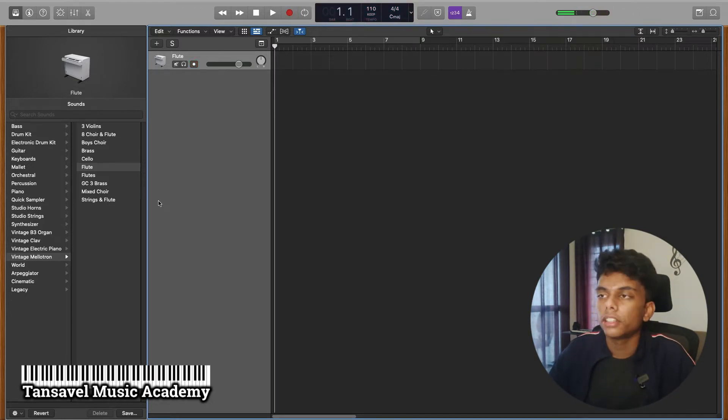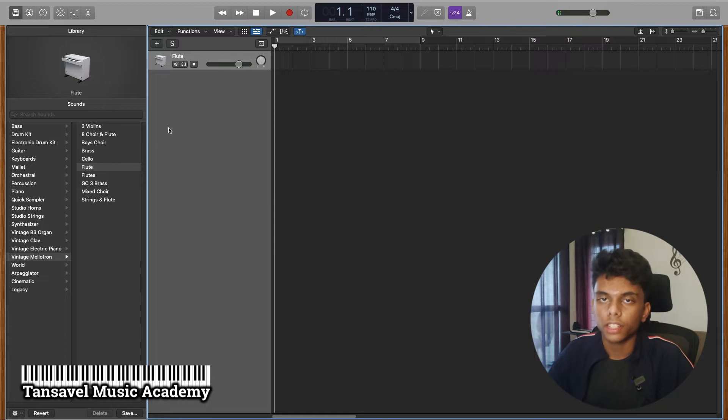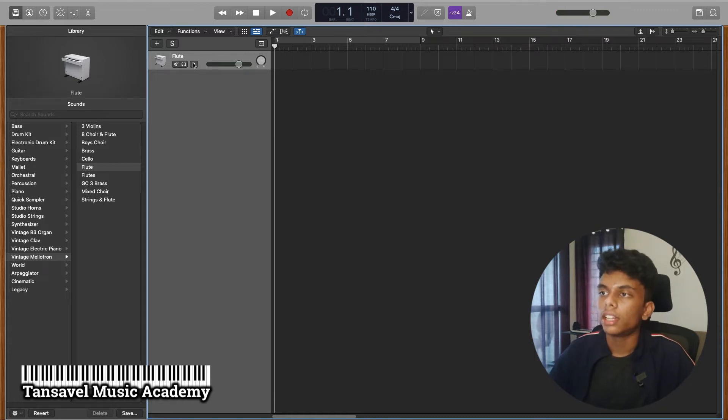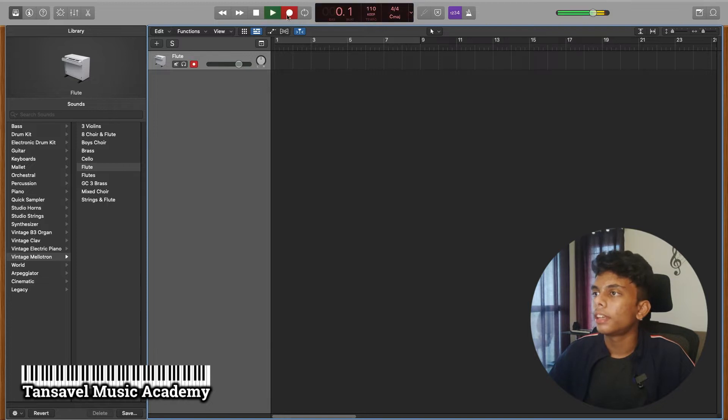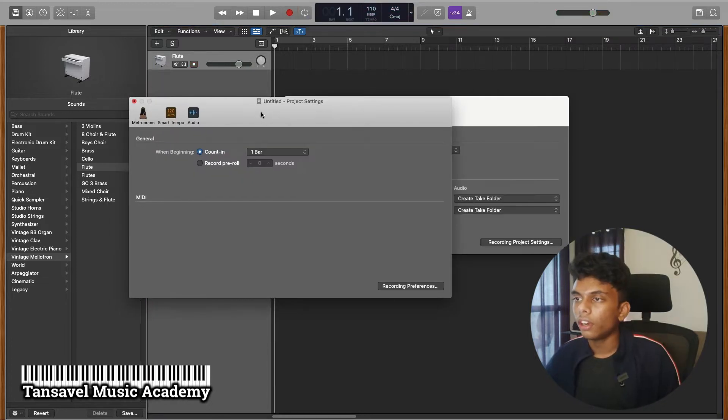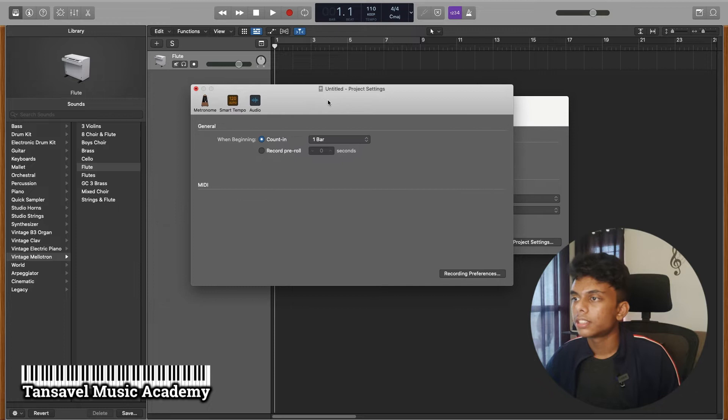But there are many instruments. If you want to record a specific instrument, you can record it. That's why we have an option. Now we have to start the recording. Now there are many options.